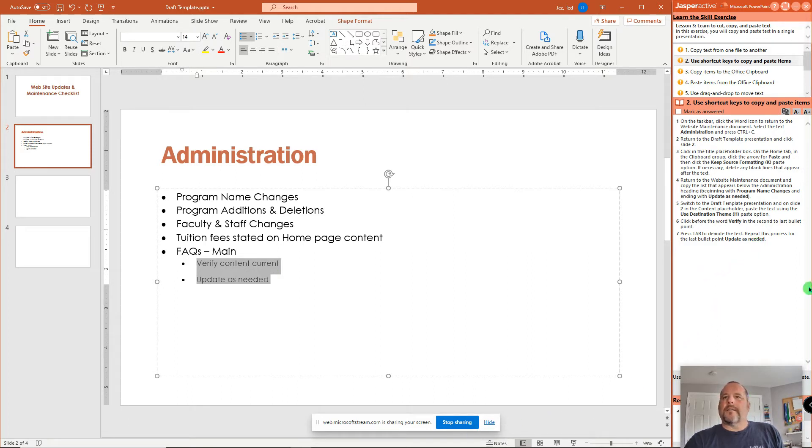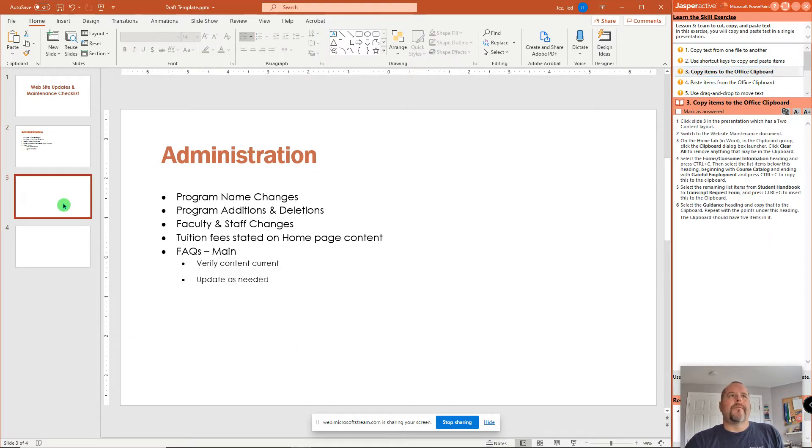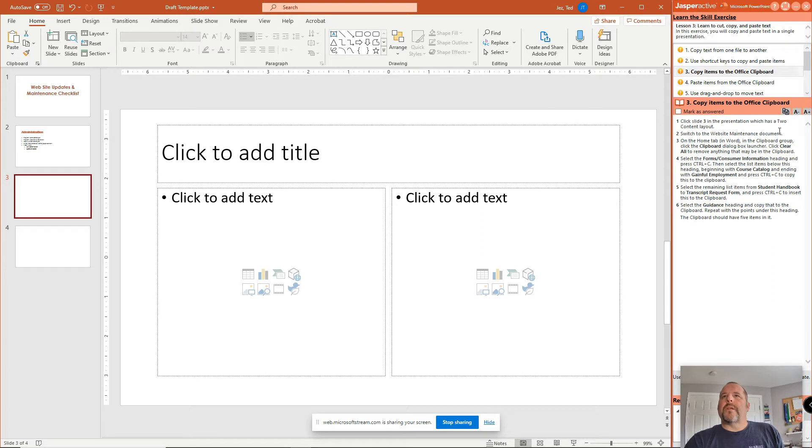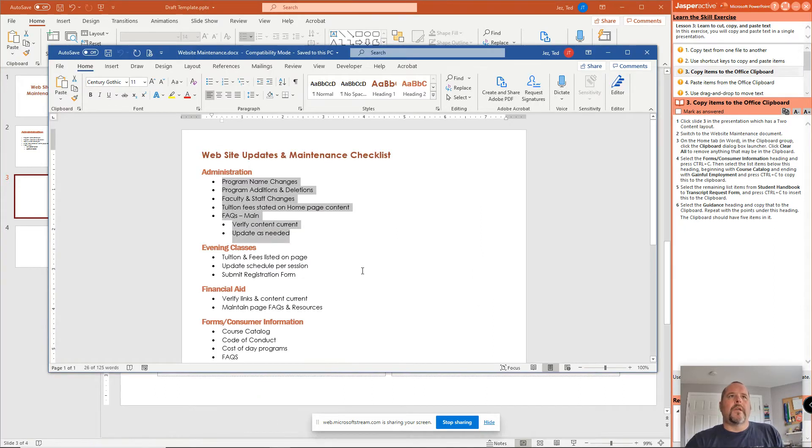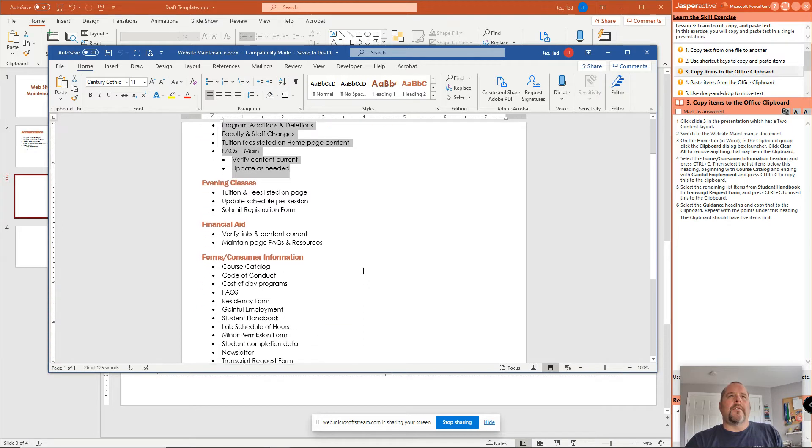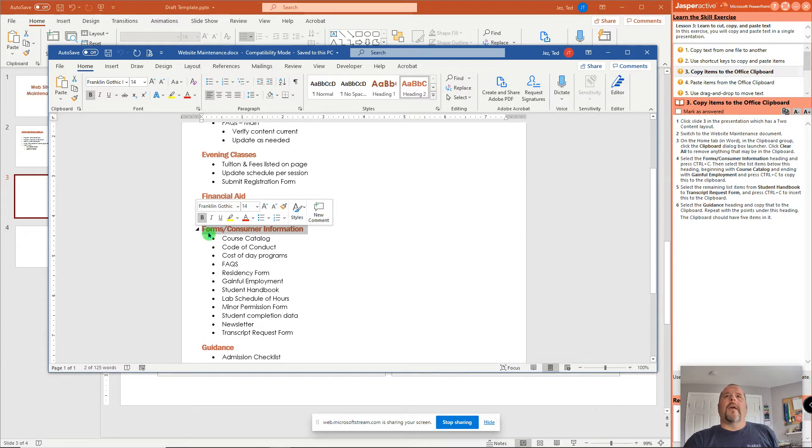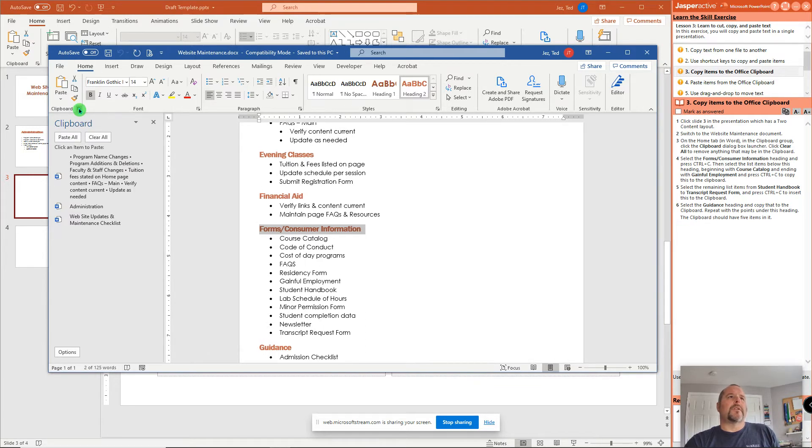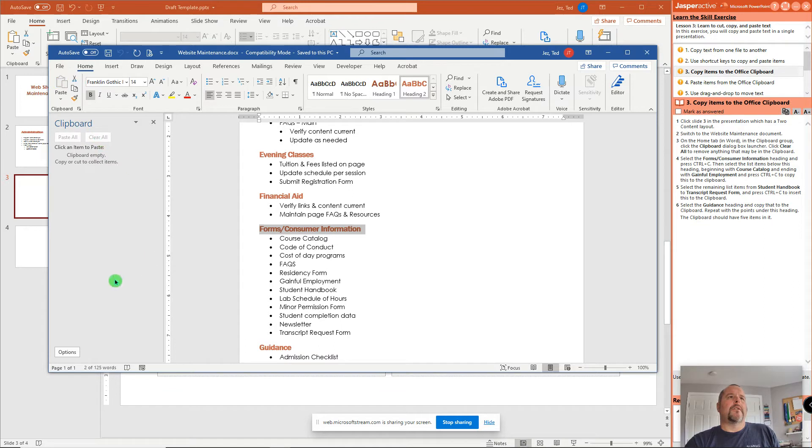Next. Step 3. It says click in slide 3. And slide 3 in the presentation has a two content layout. Switch to the Website Maintenance Document. So down here in the task bar, Word. And here it is. They want you to select Forms of Consumer Information. And for this one, we are going to use a clipboard. Because it's going to be easier than this long way we've been doing it. So to turn on the clipboard, I just clicked right here. This little arrow in the bottom right corner of the group. And it launches the clipboard. If you have anything in here, click Clear All to get rid of it.